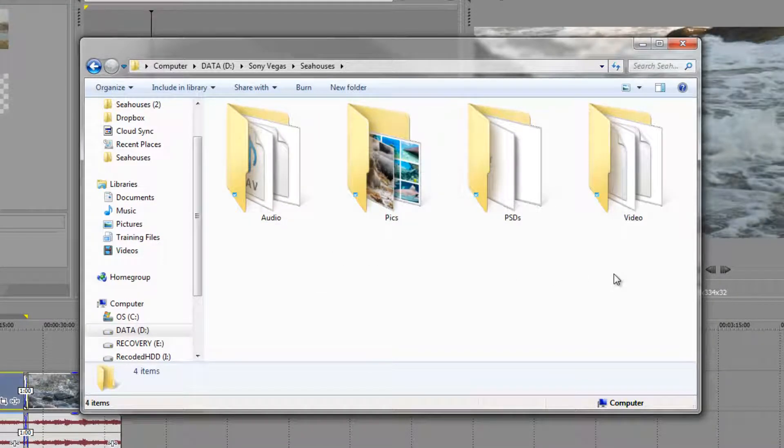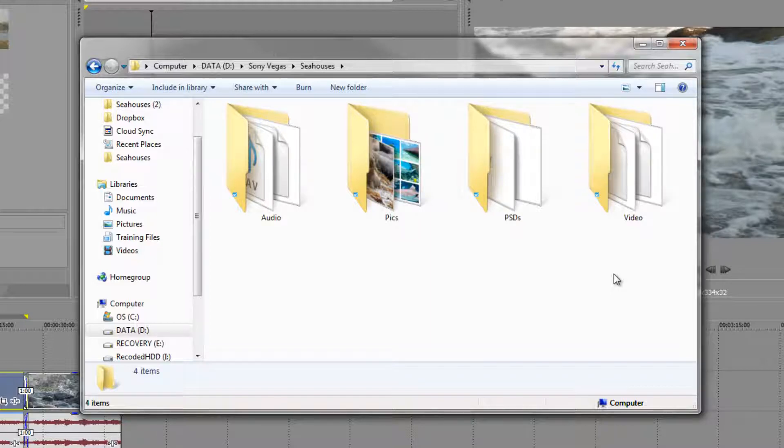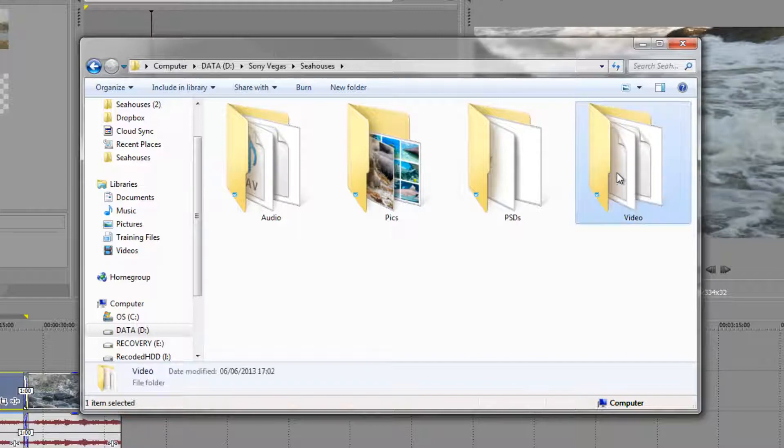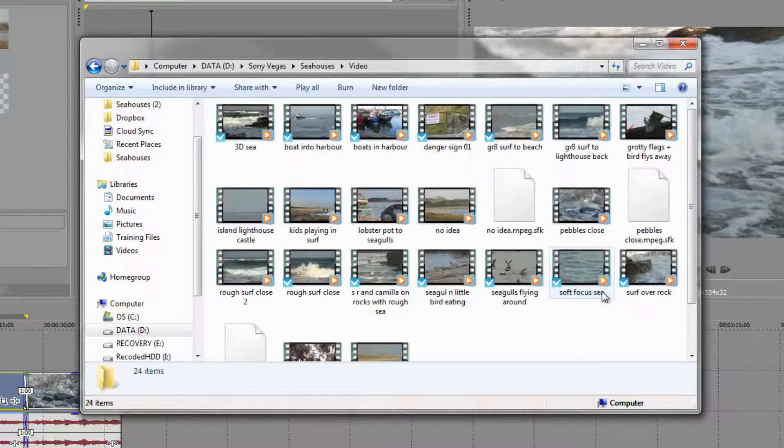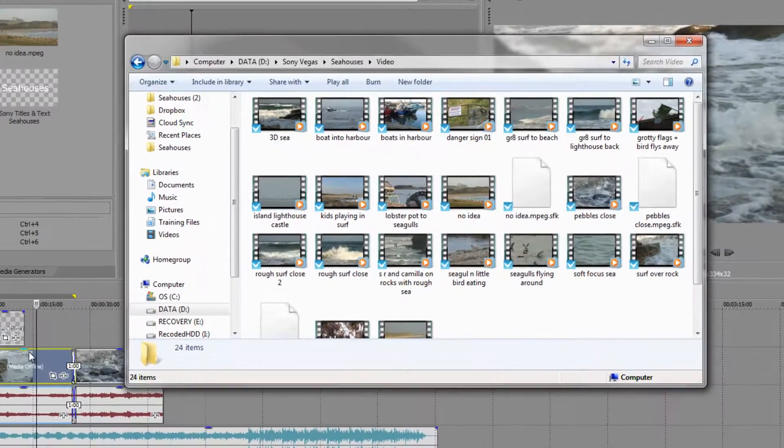Now you don't have to be as organized as this. Your items can be all over your computer and you can just go to them and bring them into your project. But bear in mind that what you're bringing in isn't the actual media item itself, just a link to where it is on your hard drive.